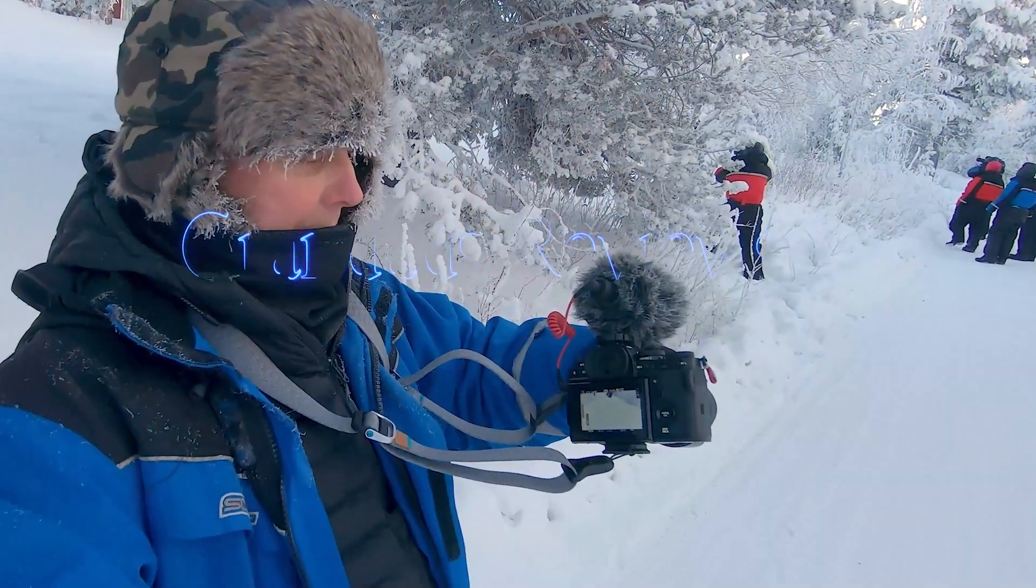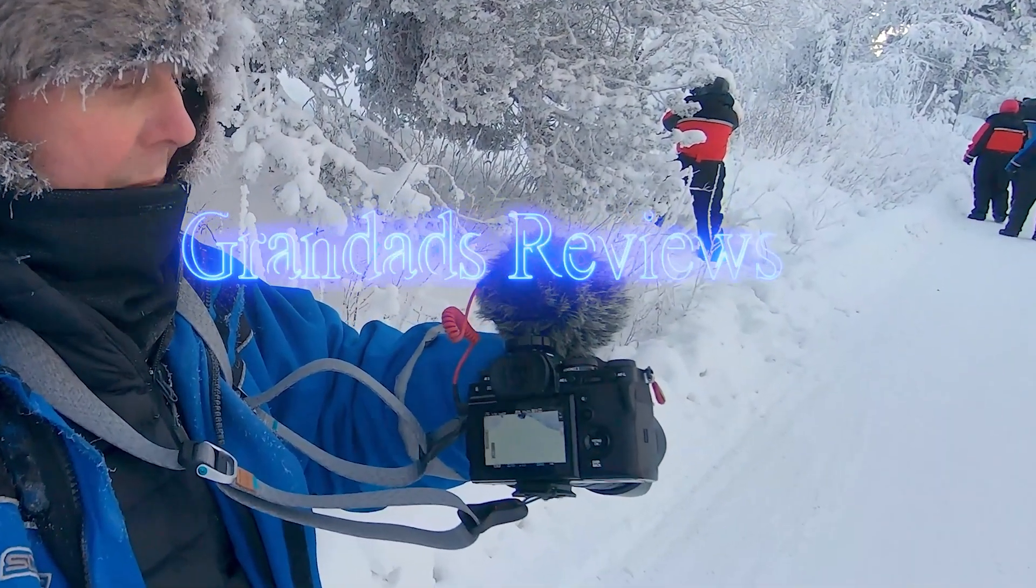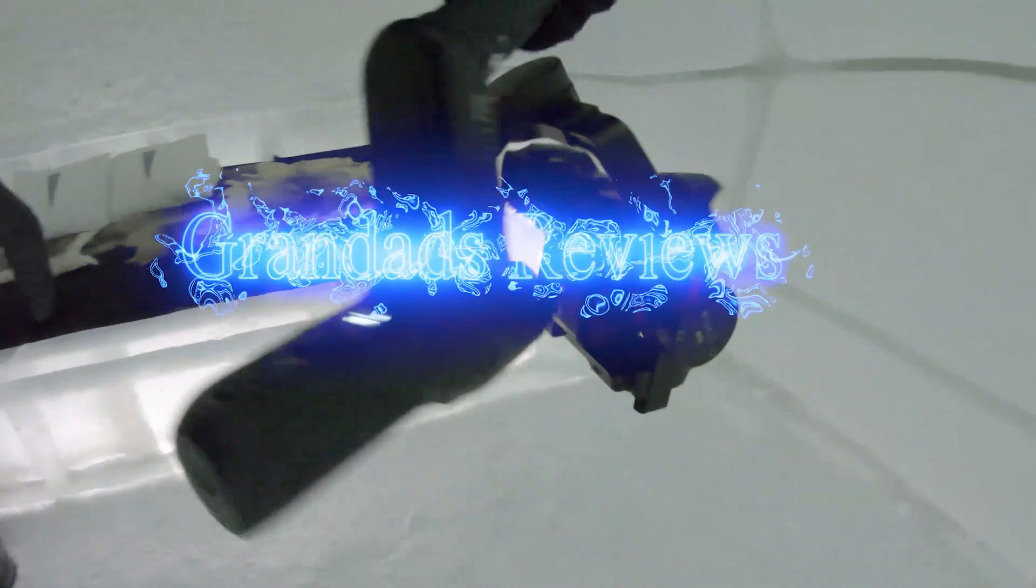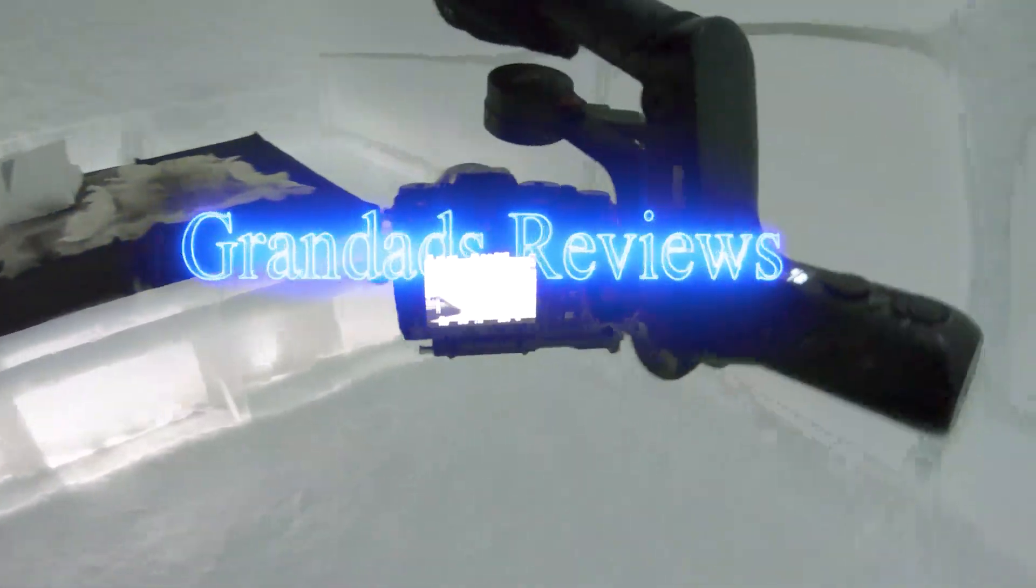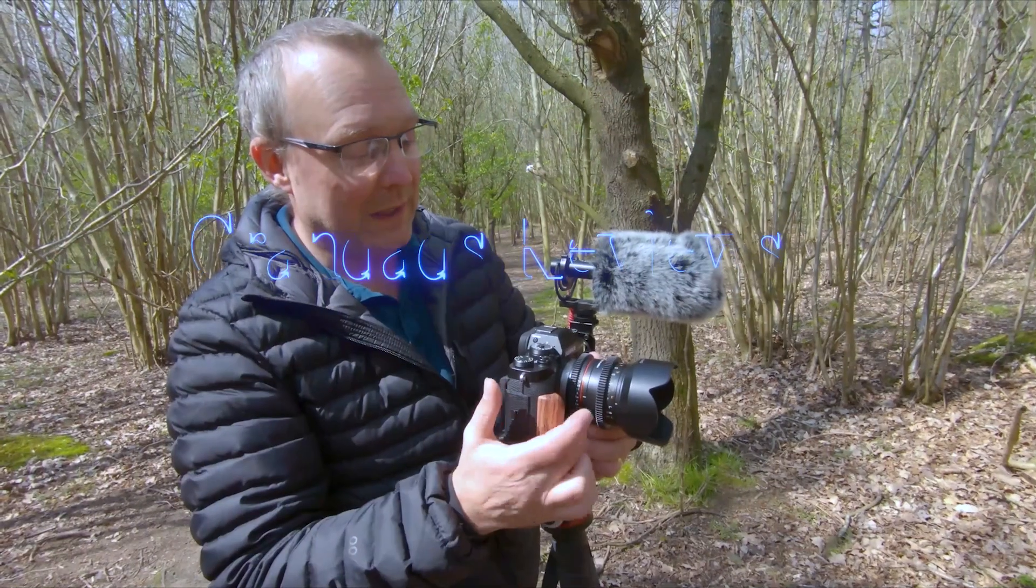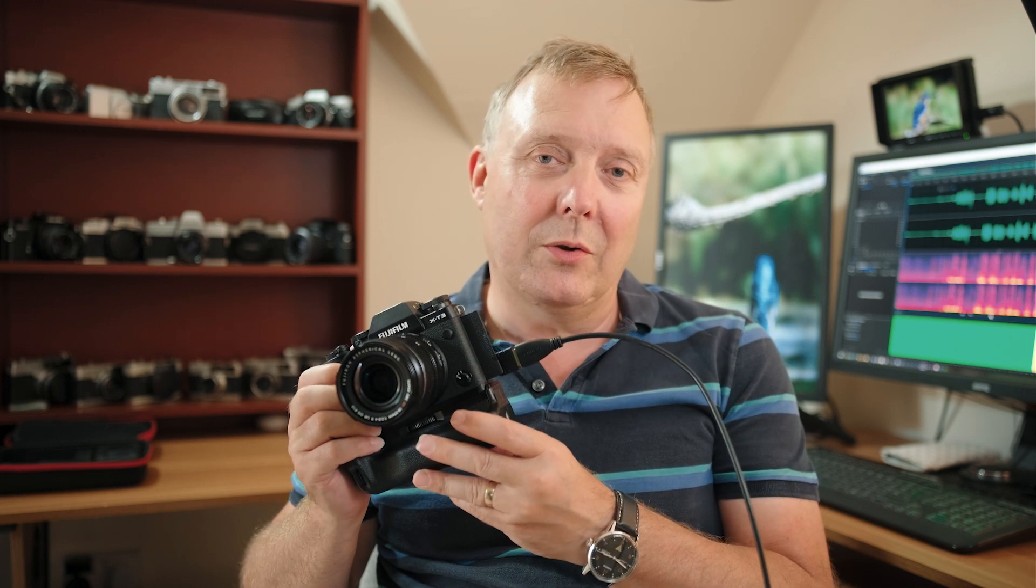And welcome to Grandad Reviews. Today I'm going to have a look at something that we probably don't use very often on the Fuji cameras. And that's the playback menu and what you can actually do with it. Not just reviewing the images on the back of the screen, but other things you can actually do in that menu.